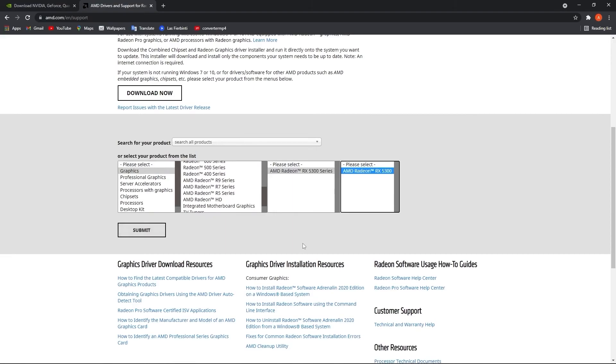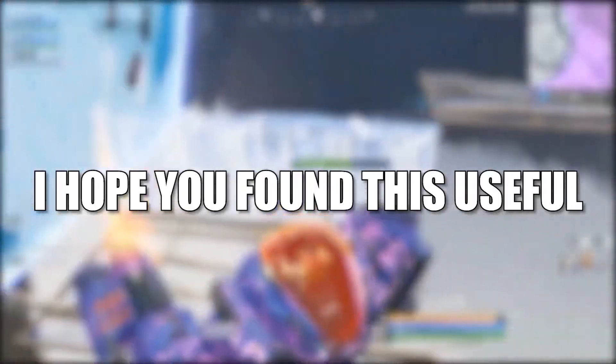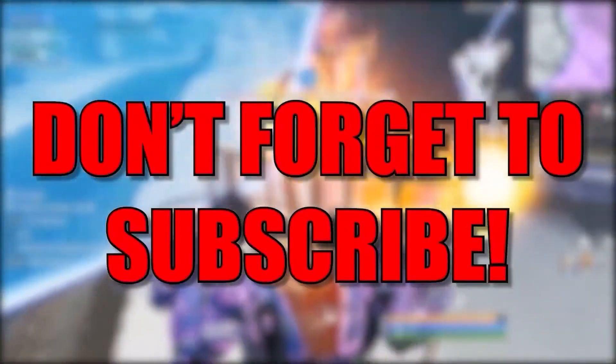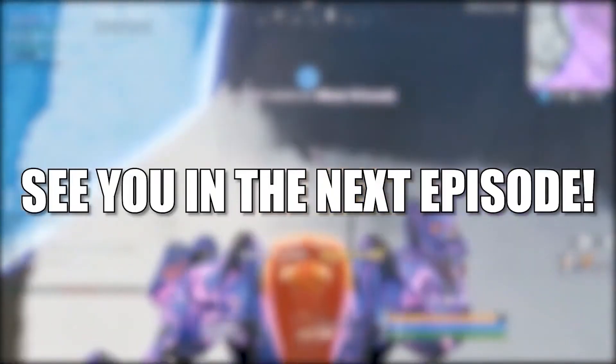And that's all you had to do. I hope you found this useful. Don't forget to subscribe. See you in the next episode. Bye.